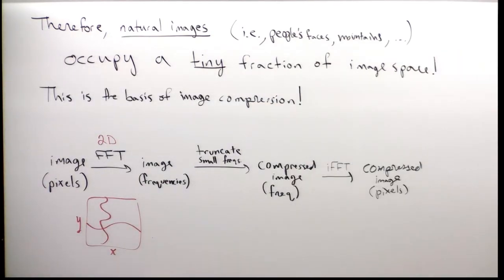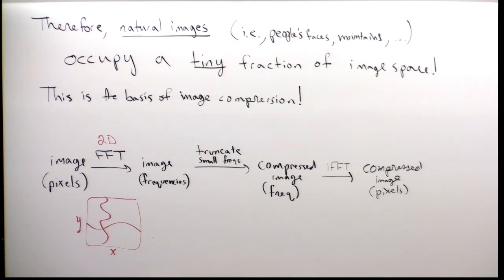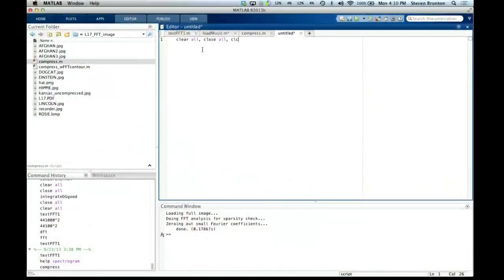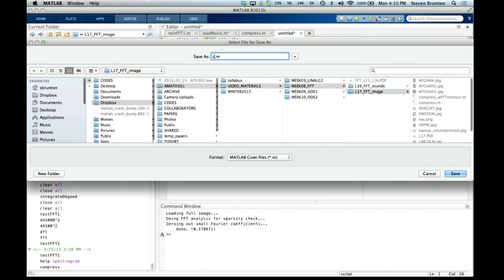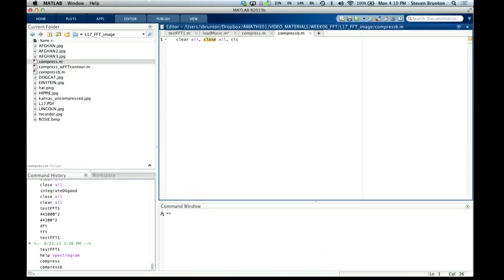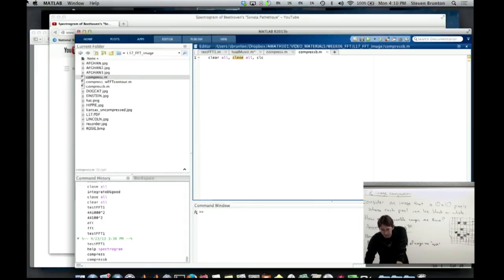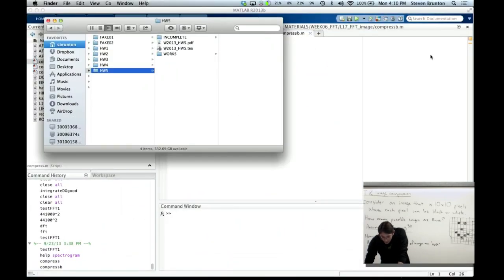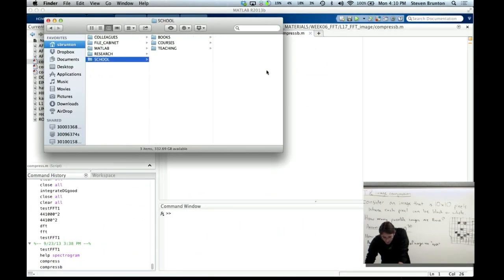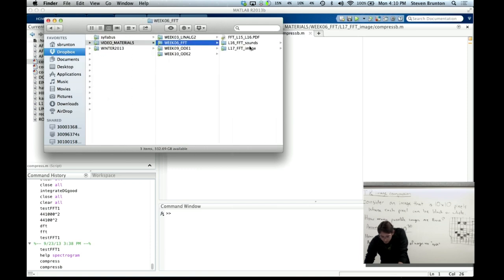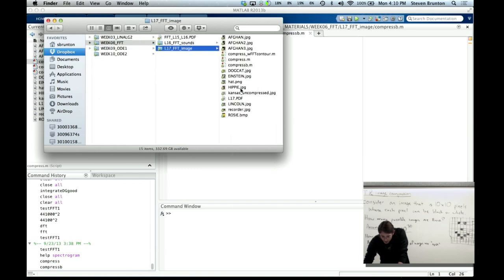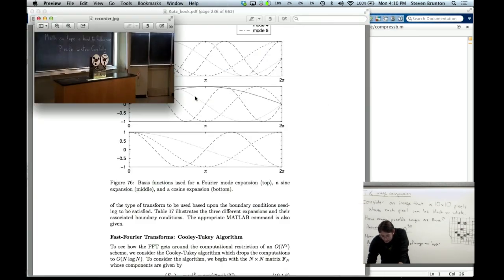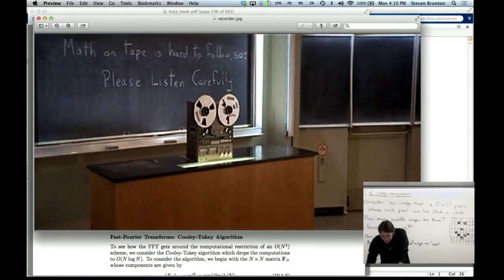So now we're going to dive into some really cool MATLAB examples, and we're actually going to write our own image compression software. We are going to write software to do JPEG compression. Let's dive into some MATLAB code on the computer. I have a folder on my hard drive called FFT image, and I have some cool images on here. I have Rosie the Riveter, Einstein, a dog and a cat kissing, the famous National Geographic photo of the girl from Afghanistan.